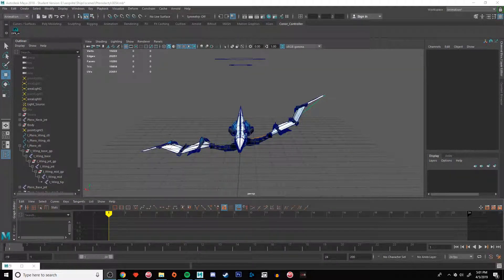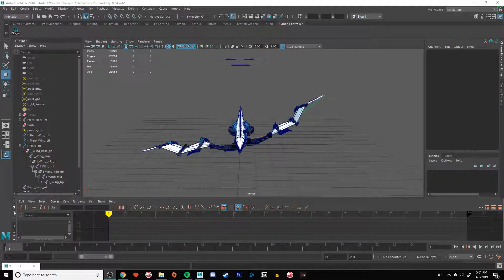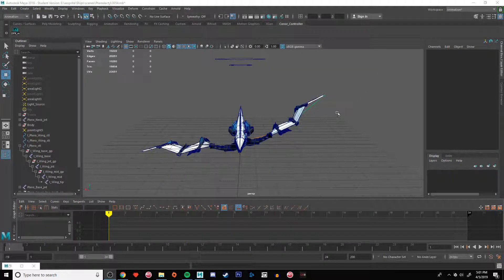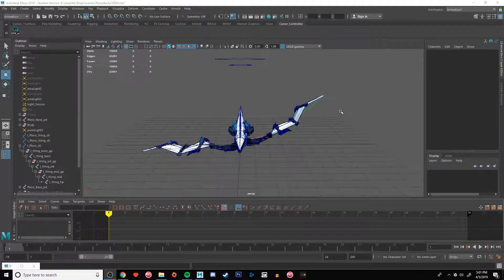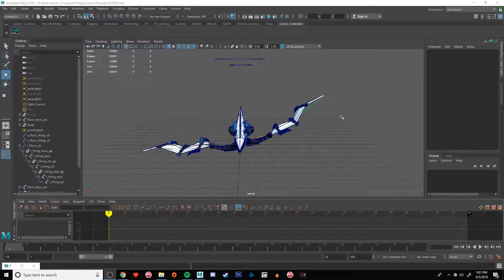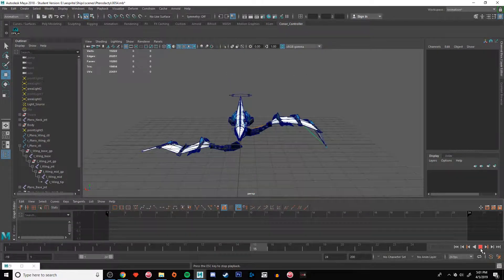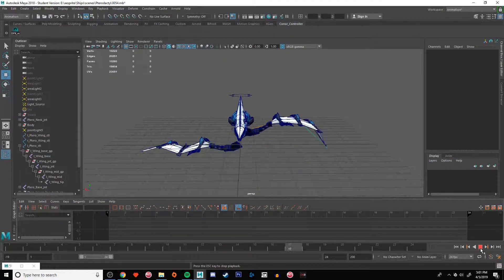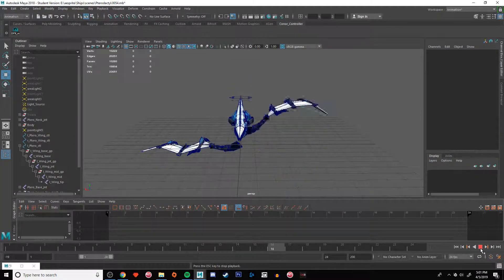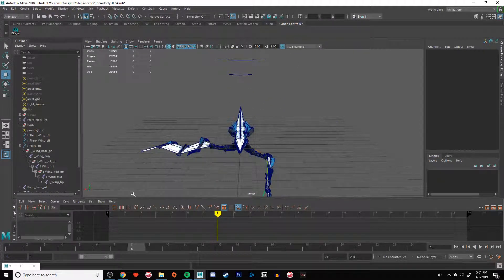Have you ever animated something with set driven keys and then you realize this is gonna be really hard to do on the other side? You have like one wing and then you're like, oh my god, how am I even gonna do this for the other wing?